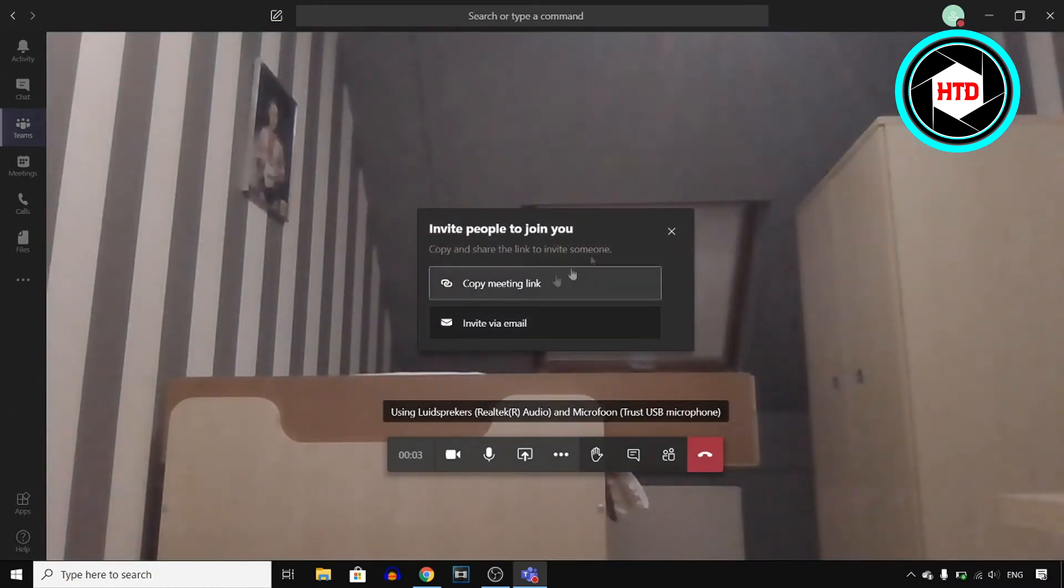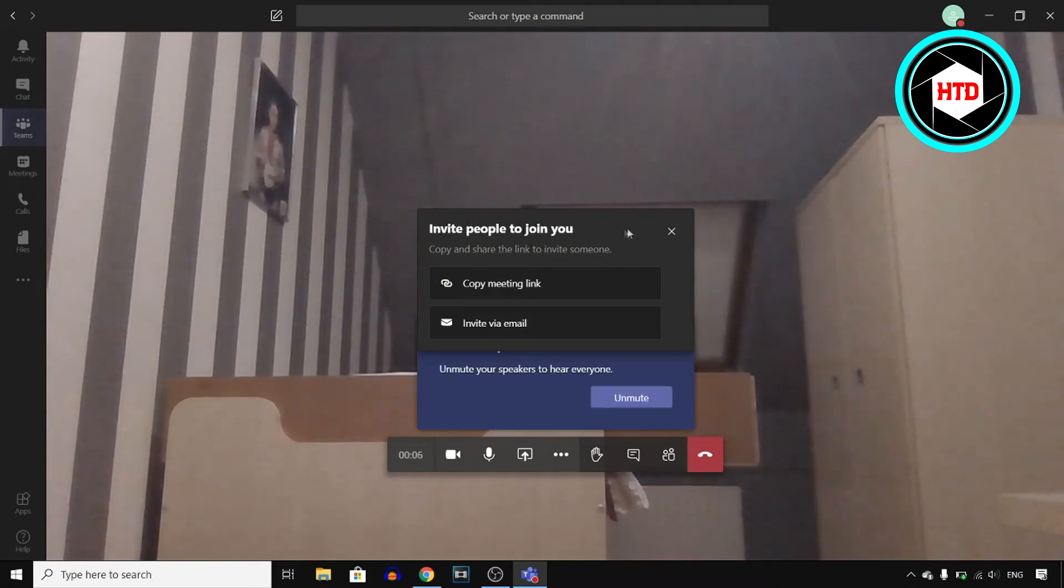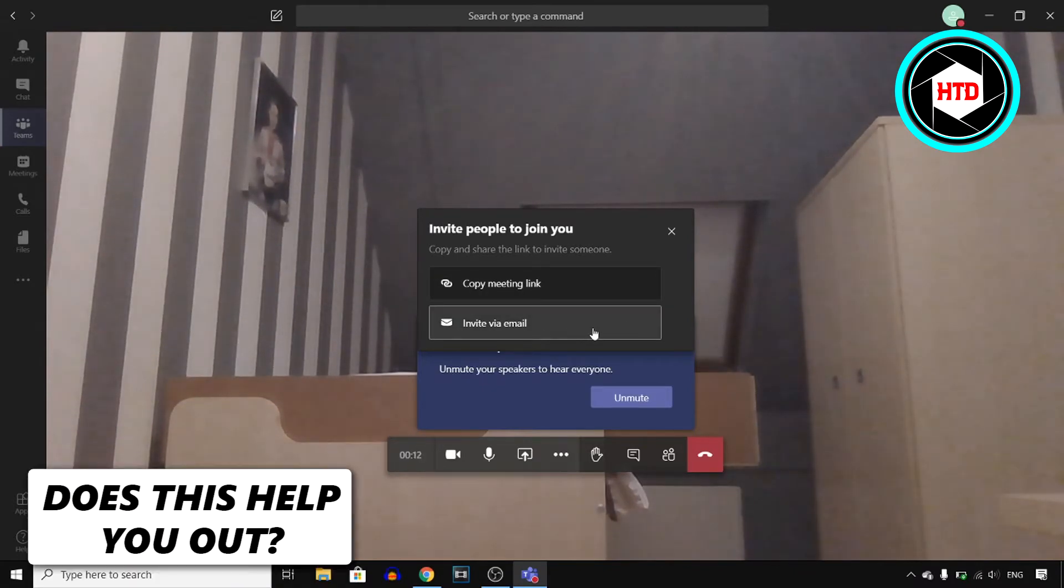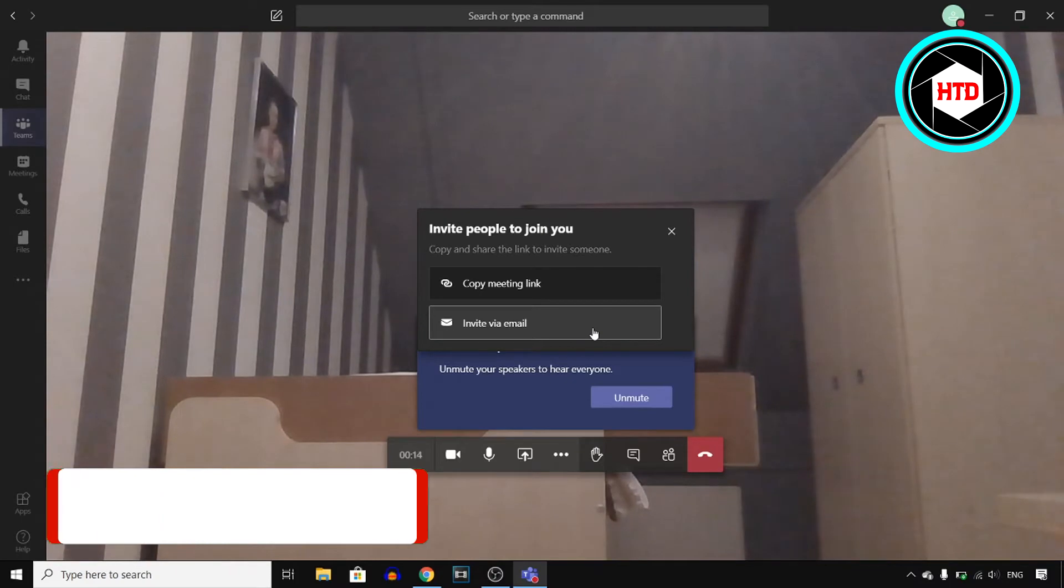Now, when you go into a meeting, you also find this invite people to join you option. You can then copy that link once again, or you can invite people via email.